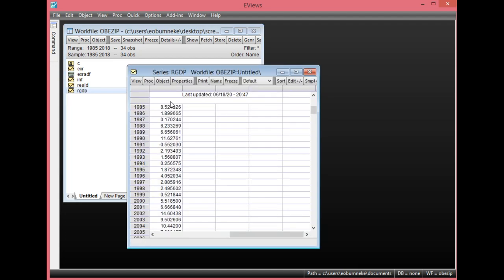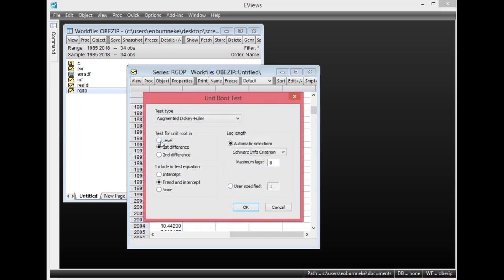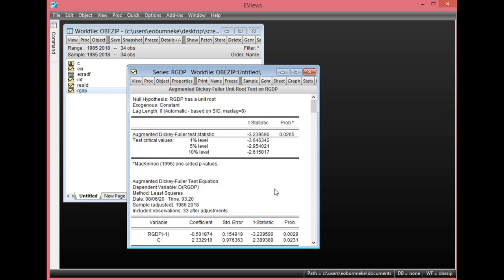Double-click RGDP, click View, then Unit Root Test. Start with the level form. Since only the intercept was statistically significant, select Intercept only, then click OK. The probability value is less than 0.05, which shows that RGDP is statistically significant at 5% level. The ADF value in absolute term is also greater than the 5% critical level. This means RGDP is integrated at order 0, I(0) — it was found to be stationary at levels.